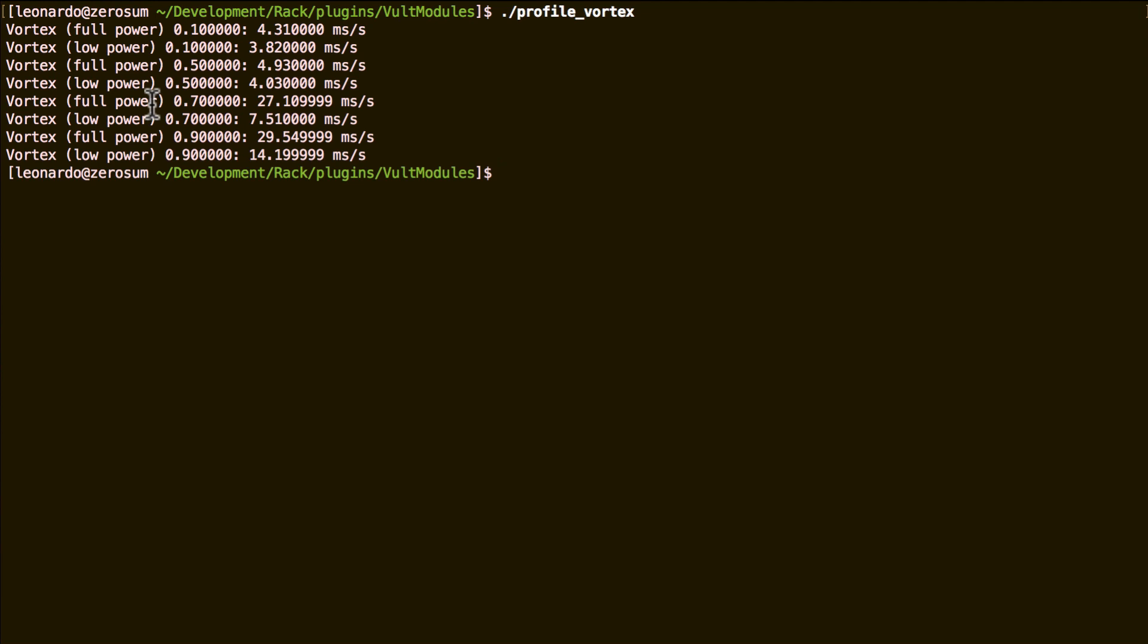Until the point in which, for example here at 0.7, in the full power model it's self-oscillating, therefore it needs to spend more time to keep a good precision of the simulation.